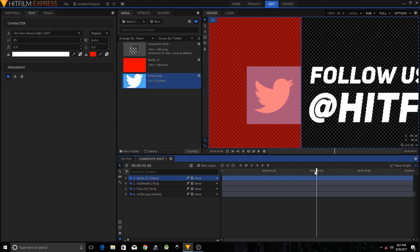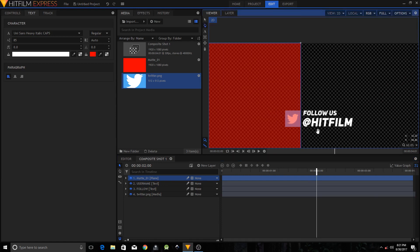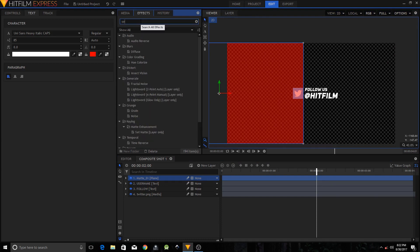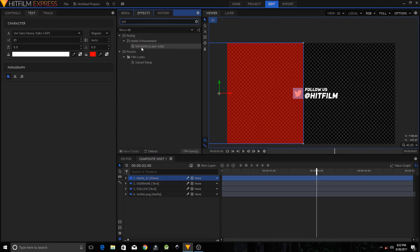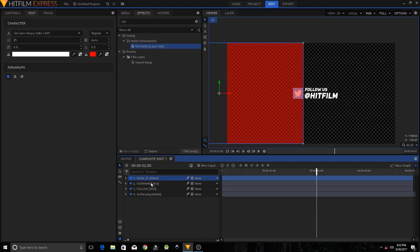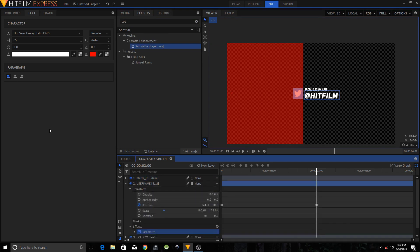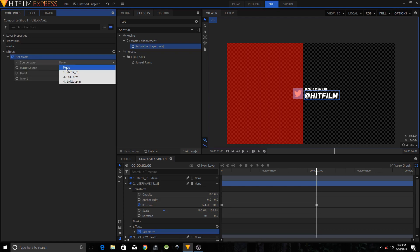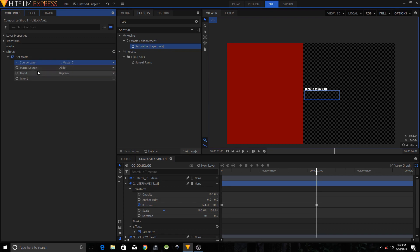Go to the Effects tab and search for 'Set Matte'. Just type 'set' and you'll get the Set Matte Layer Only effect. Drag this effect onto the username text layer. On the left side, go to the Controls tab, expand the Set Matte option, set the Source Layer to Matte 01, set the Matte Source to Alpha, and set the Blend to Subtract.